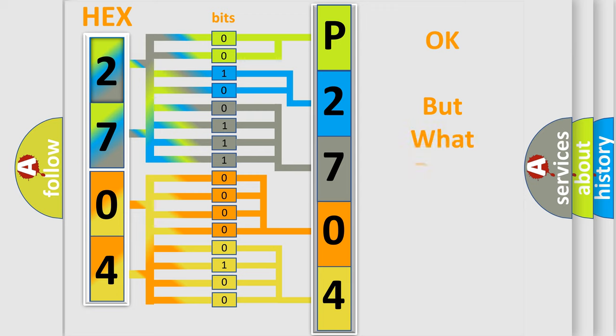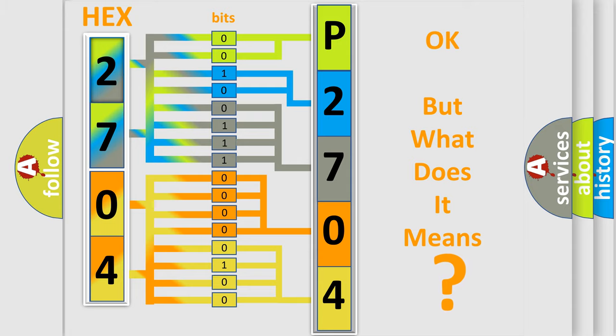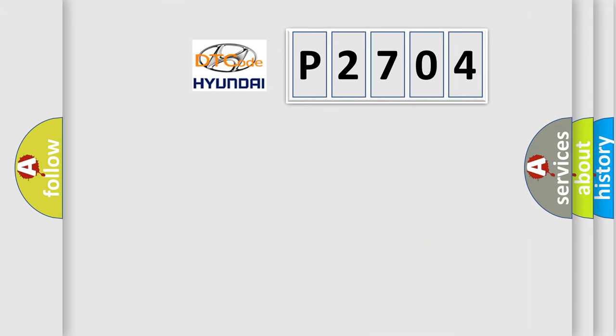The number itself does not make sense to us if we cannot assign information about what it actually expresses. So, what does the diagnostic trouble code P2704 interpret specifically?